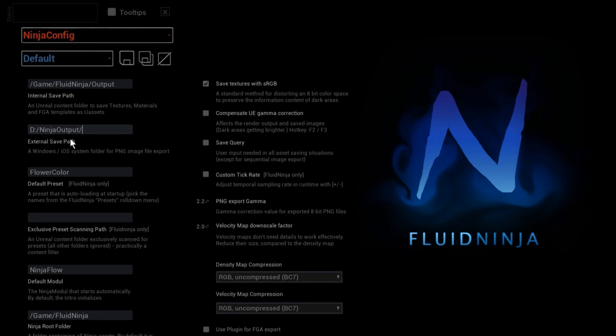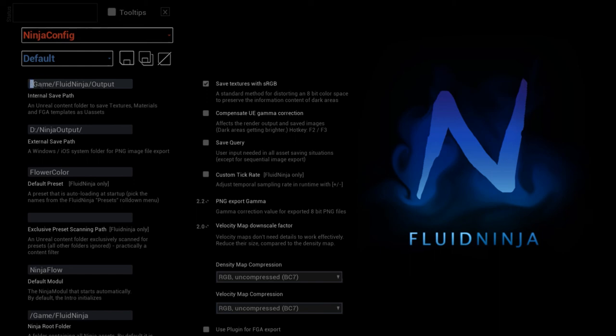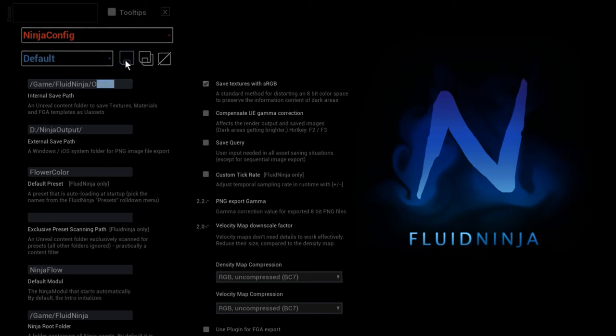And otherwise, normally the whole thing—the things that you are baking, materials and textures—are going to be saved as Unreal assets inside Unreal. So it's basically the root of the game, and there's this folder called Output. You can change this and save the preset, and then Ninja is going to export the whole thing to a different folder. And you can define—